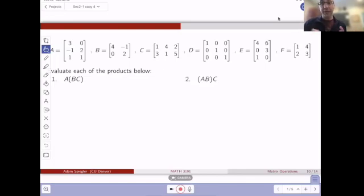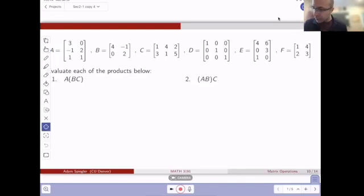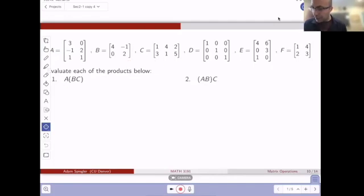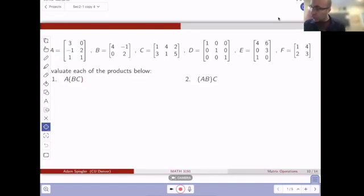So let's look at them on the slides, first of all. So we're going to take the product of matrix A and B and C. So number one is saying, let's first calculate the product of B times C. And then we're going to multiply A times the product of B and C.